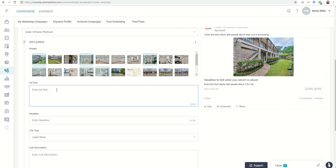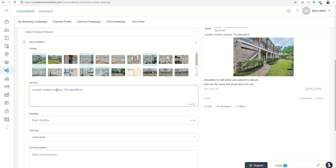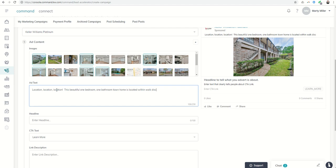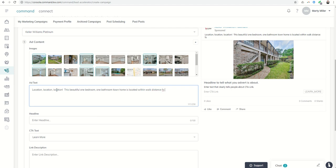Now, the add text. Location, location, location, this beautiful townhome, this beautiful one bedroom, one bathroom townhome is located within walking distance. That would really help if I could type, well, within walking distance. Oh geez, Louise. The pressure is getting to me.